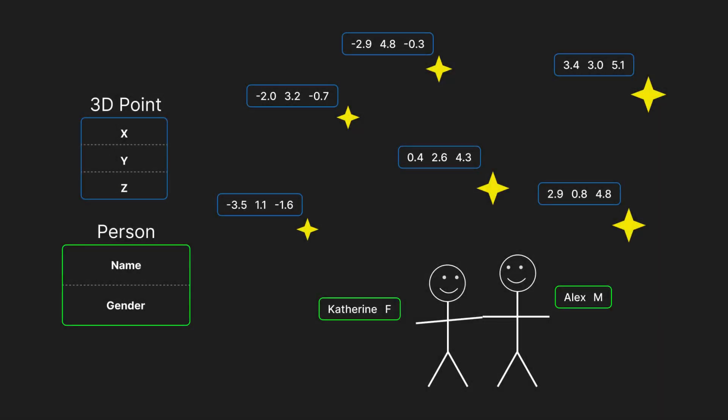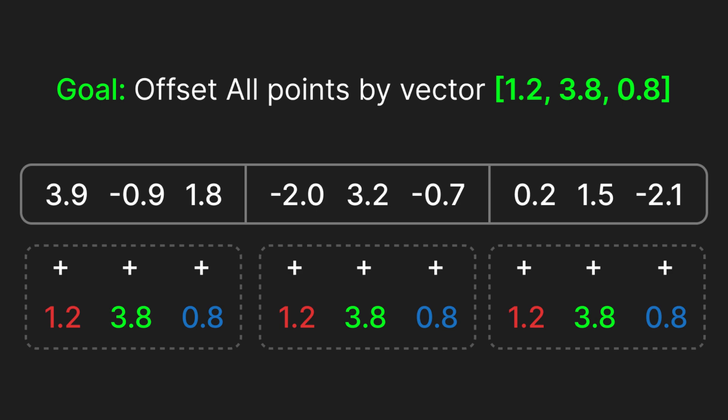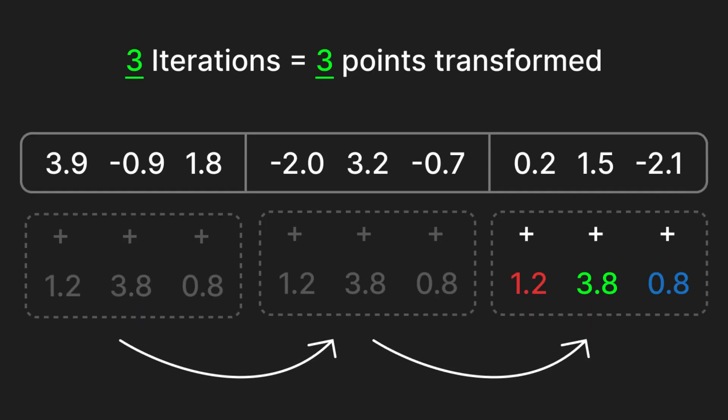Many programmers structure data as atomic units that bundle together related items like a person's name and gender, or the x, y, and z coordinates of a three-dimensional point. This means that in software, if we had three points that we wanted to move, we would need to perform one addition instruction for each coordinate in a point. In a standard loop, this means it would take us three iterations to transform all three points.